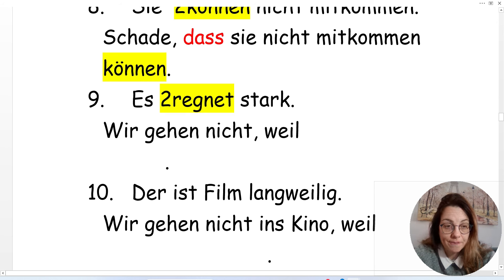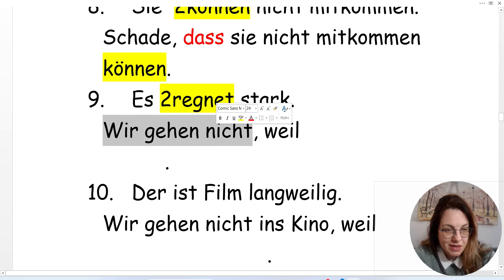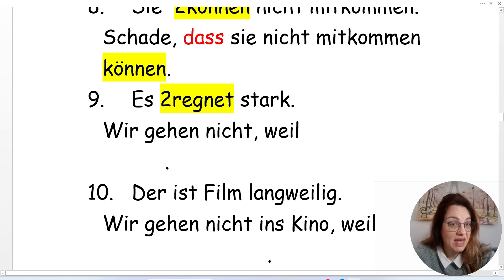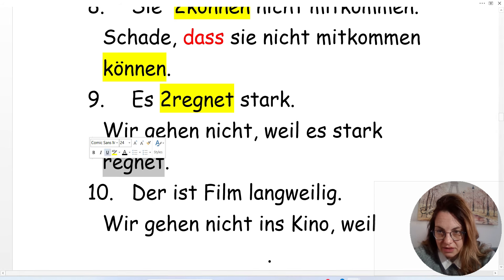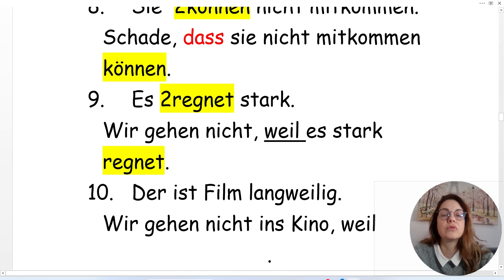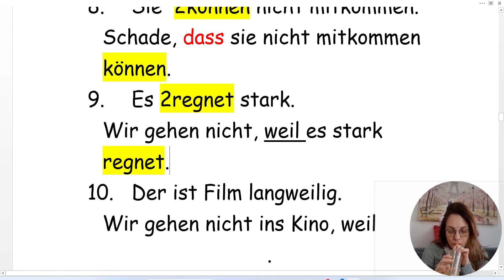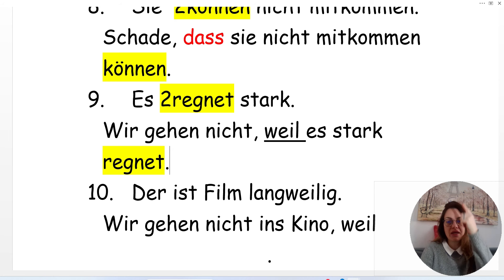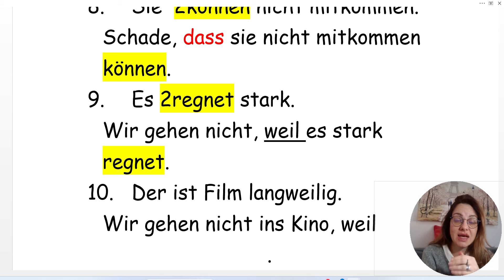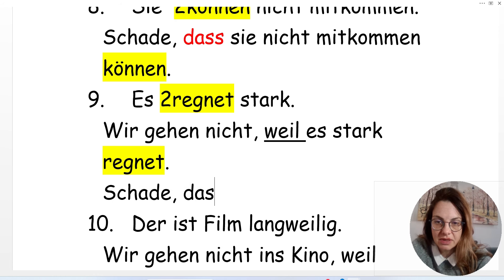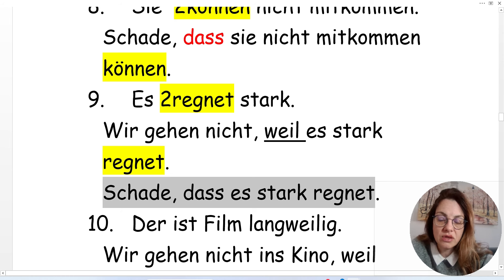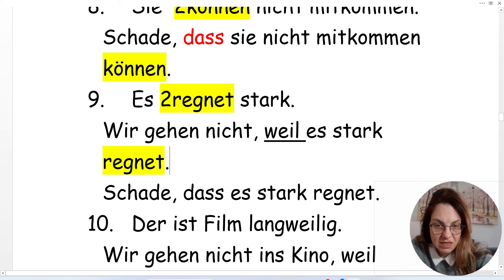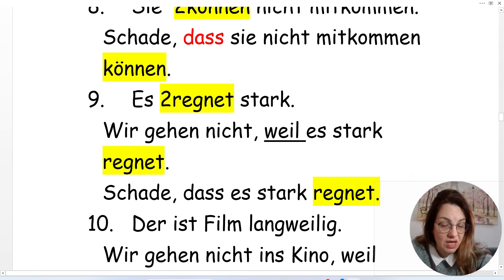'Es regnet stark' — it's raining really hard — and 'wir gehen nicht' — we are not going. We are not going because it's raining hard. With 'weil,' the same rule: the verb goes at the end. 'Wir gehen nicht, weil es stark regnet.' It's a pity it's raining: 'Schade, dass es stark regnet.' We are not going because it's raining: 'Wir gehen nicht, weil es stark regnet.'